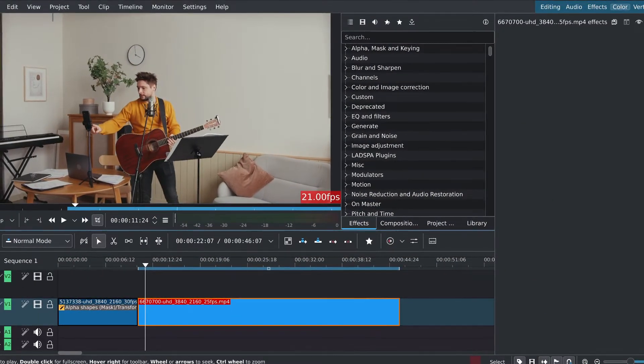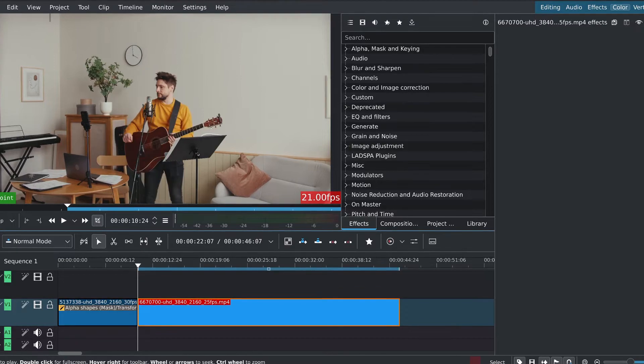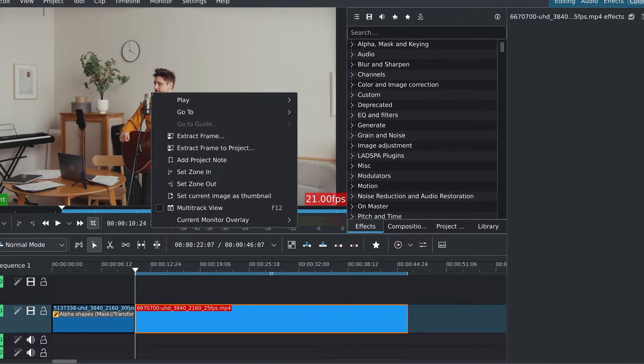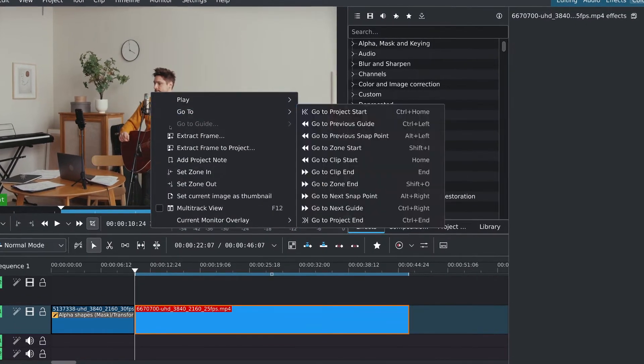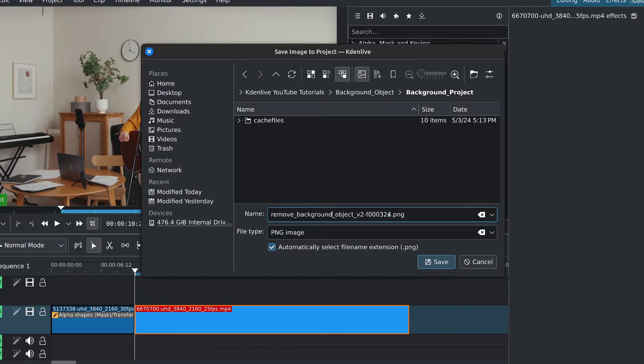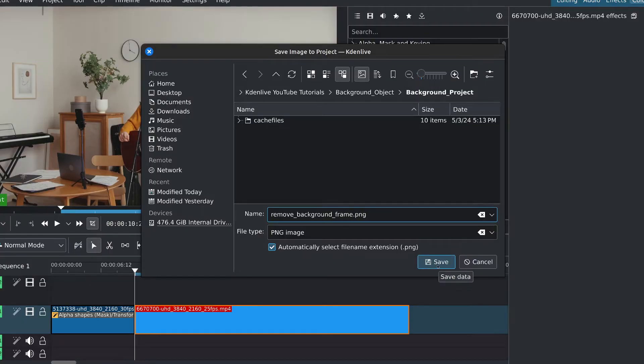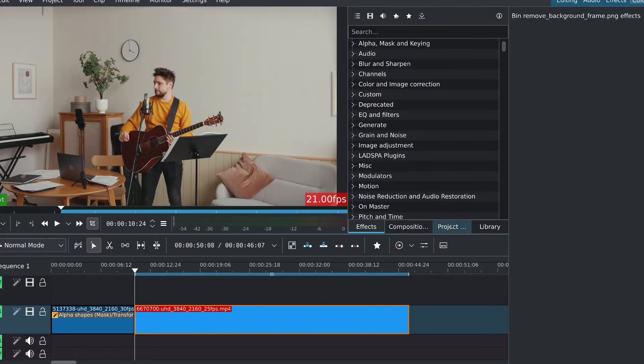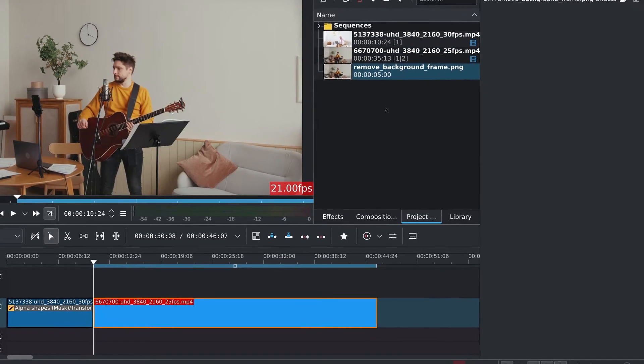I'll place the playhead at the start of our clip, right click on the monitor, select extract frame to project. I recommend saving the image in the same folder as your current project. I'll rename this and click save. Now we have the frame in our project bin.